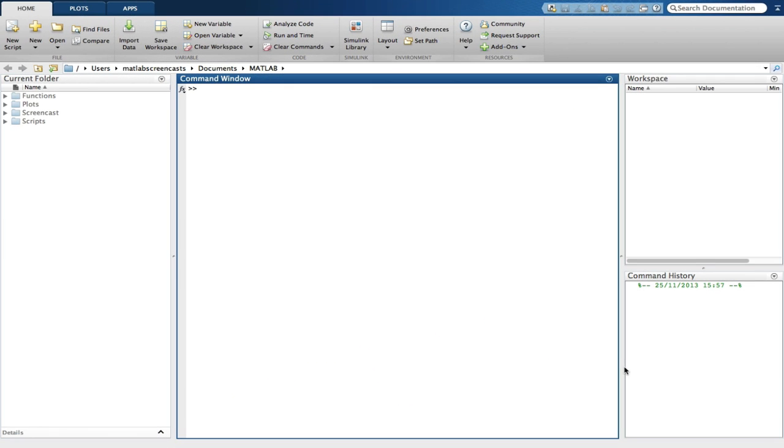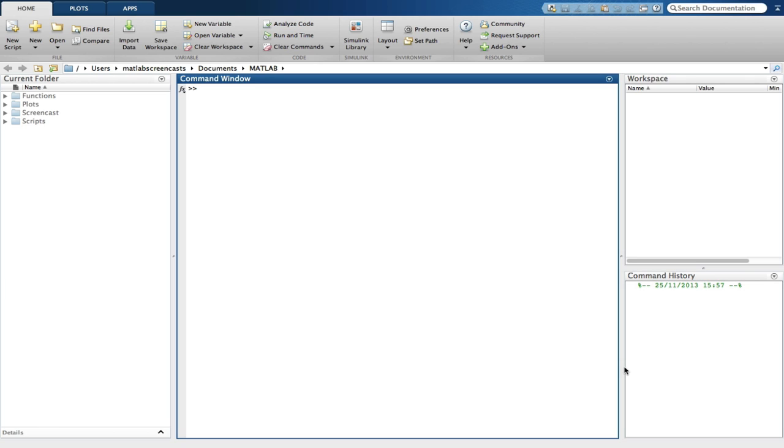Once you have launched MATLAB, you will be presented with what is known as the MATLAB desktop. The new Graphical User Interface, or GUI, provides an easier point-and-click control of the MATLAB software. We will also look at carrying out simple calculations, and look at how to access various help mechanisms within the MATLAB software.